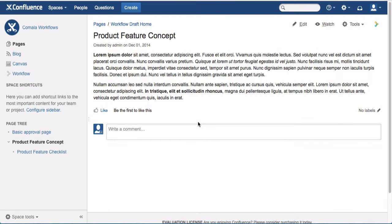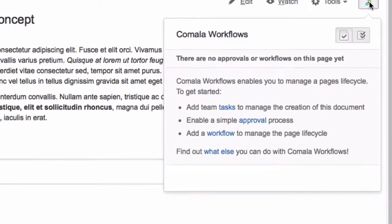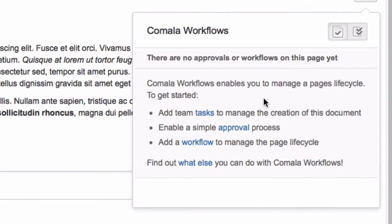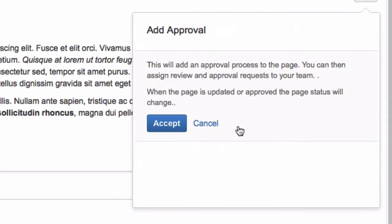To add a simple approval to a page and assign the approval to another user, click the Workflows button at the top right, select the simple approval process, and hit Accept.